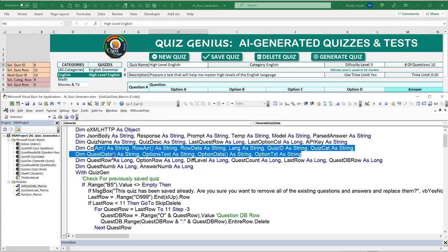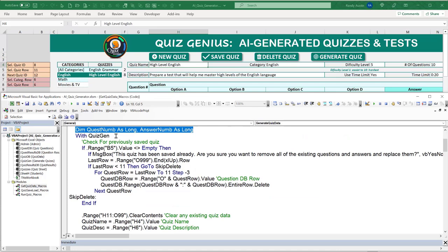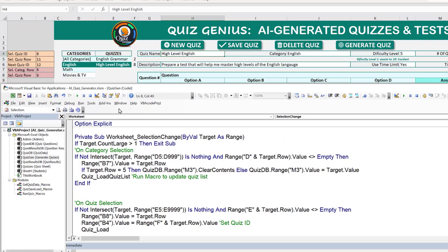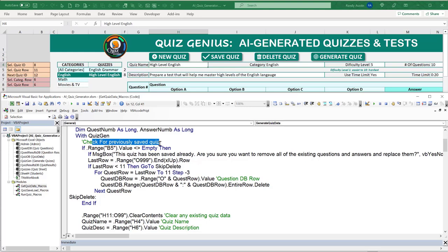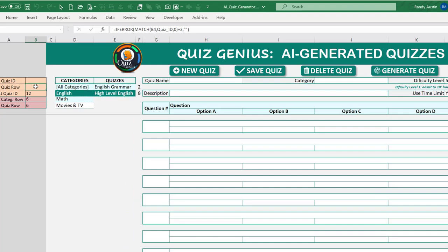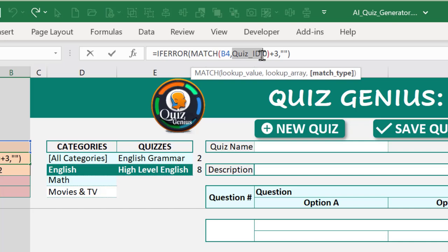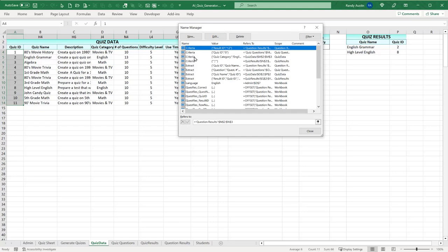We continue the prompt specifying: 'only the value of the correct answer in the final column. Use the following format:' then we provide sample rows using pipe delimiters — question number, option A, option B, option C, option D, correct answer — for two example questions to show exactly the format we want. We end with: 'Please provide the quiz with [count] questions and correct answers in table format as shown above.'